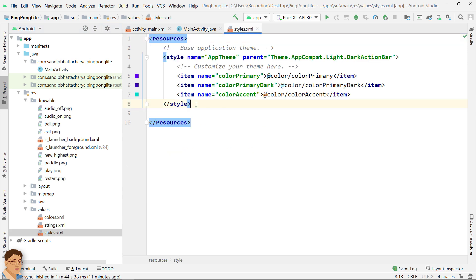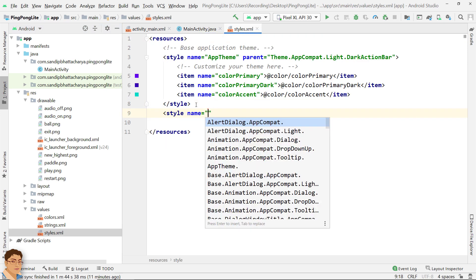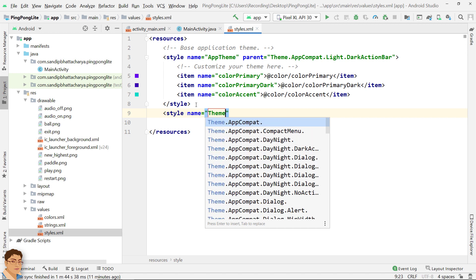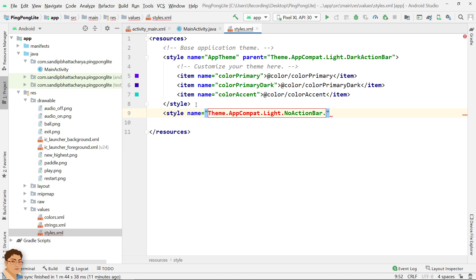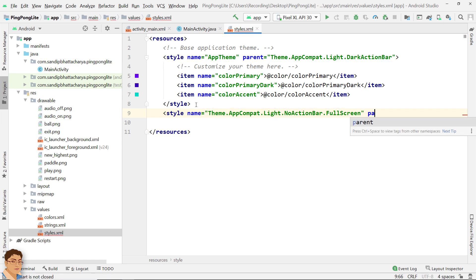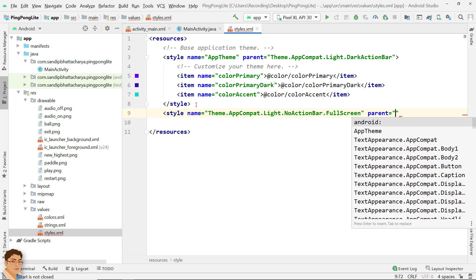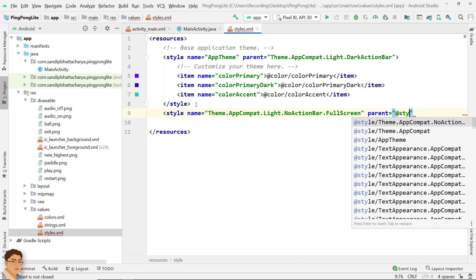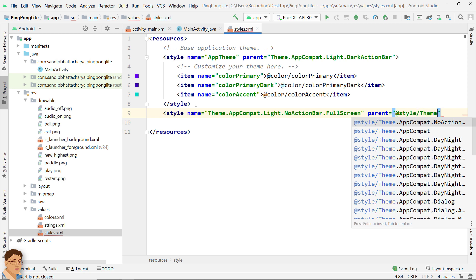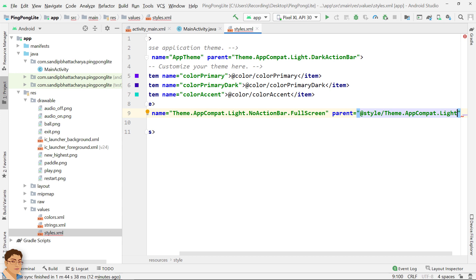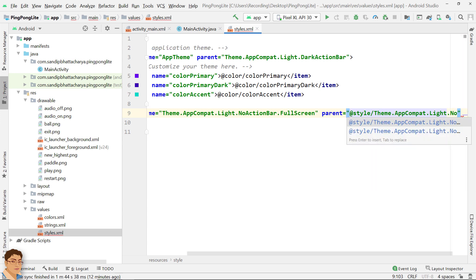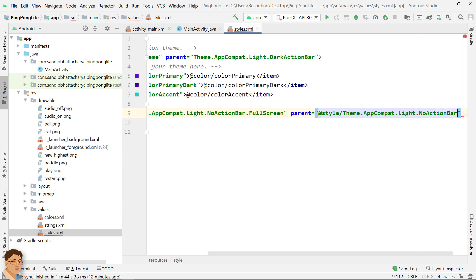For name write Theme dot AppCompat dot light dot Fullscreen. For parent write @style/Theme.AppCompat.Light.NoActionBar.